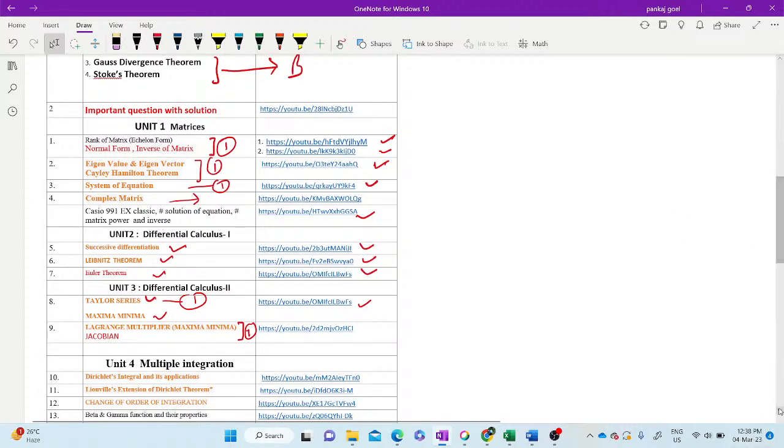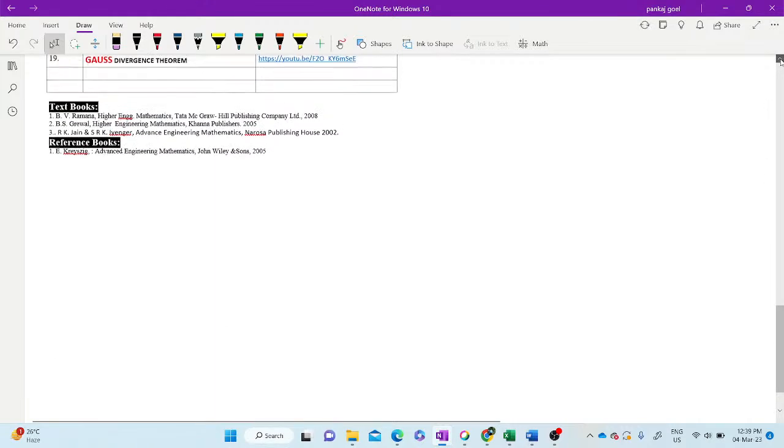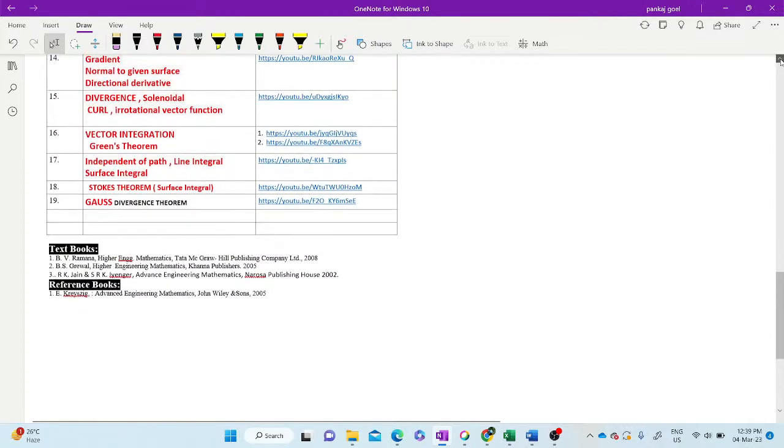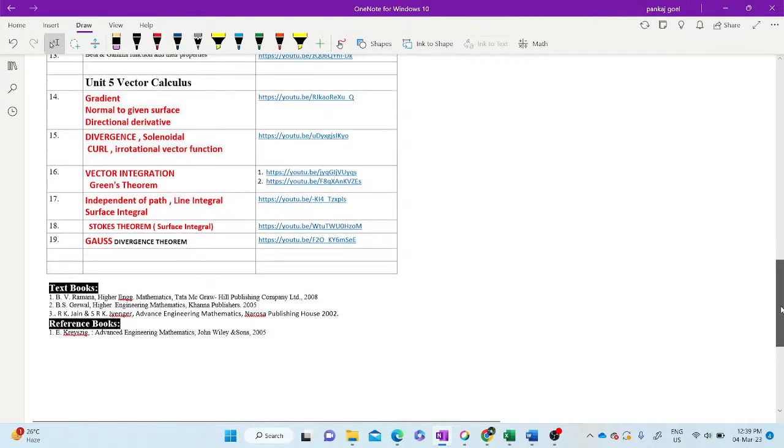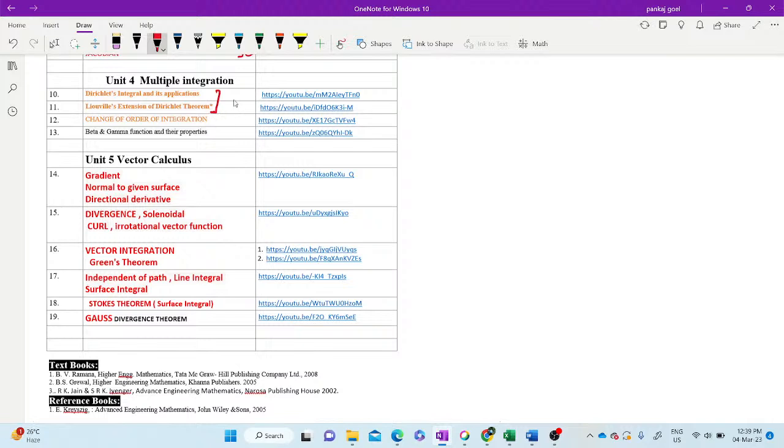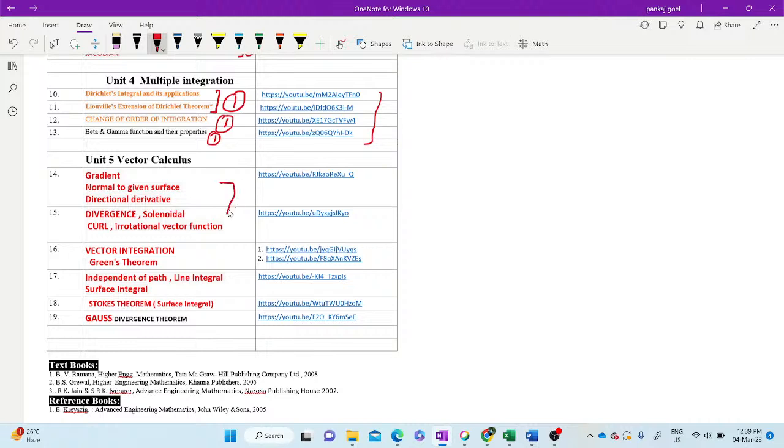Now we come to multiple integrations. As I said, important topic is Dirichlet integral. Dirichlet integral applications and Dirichlet extension, these two topics, one question will be there. Change of order of integrations and of variable, one question there. And one question from beta gamma functions. One question in Section C.